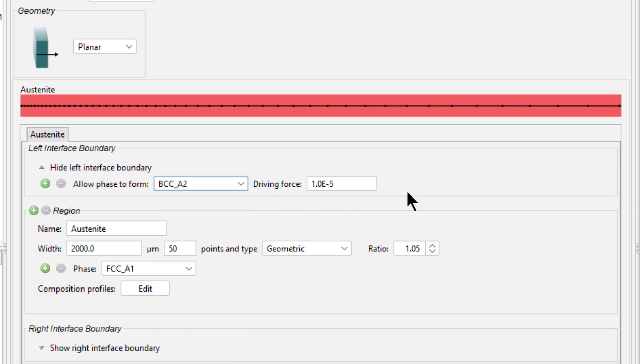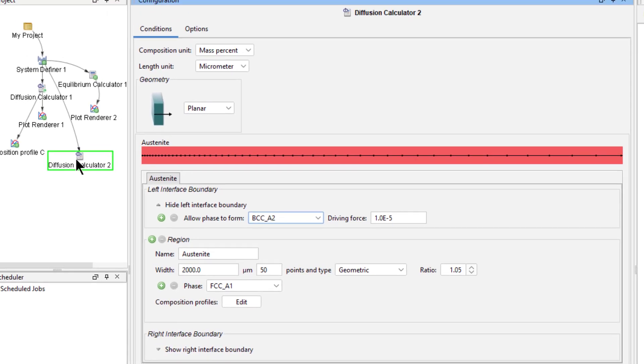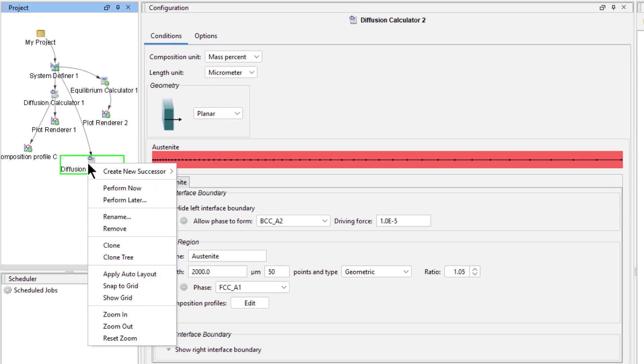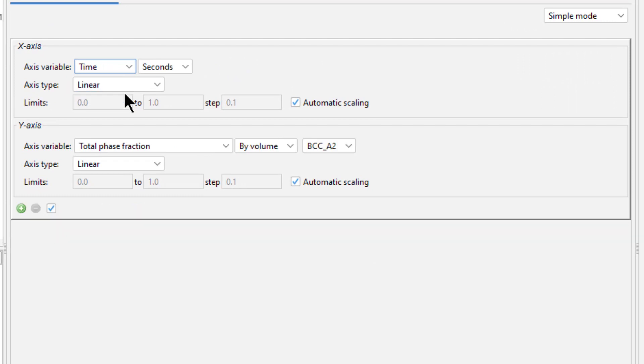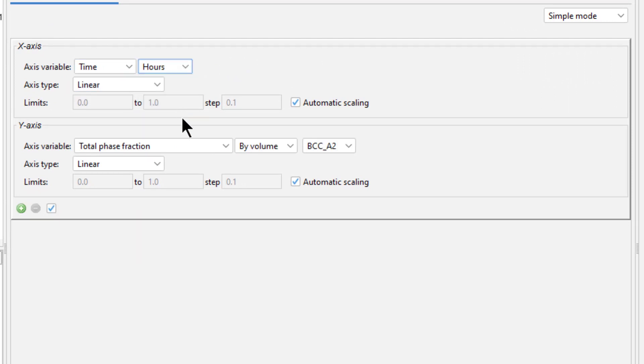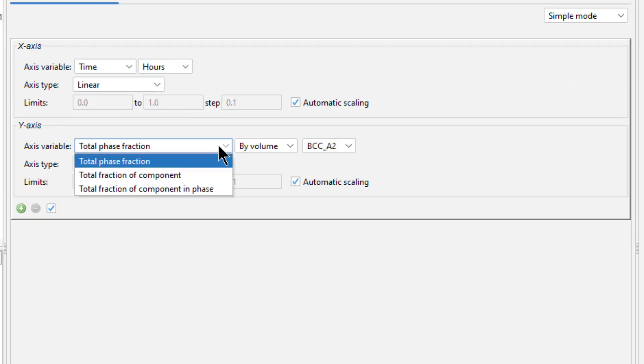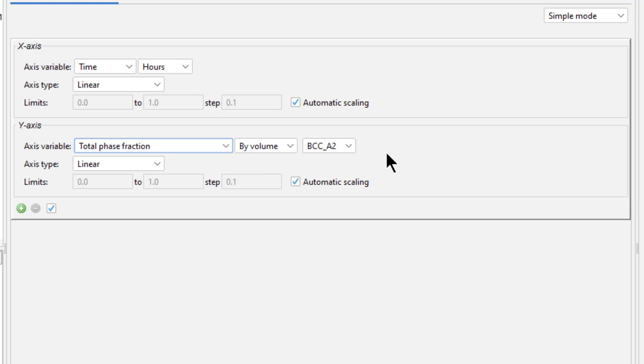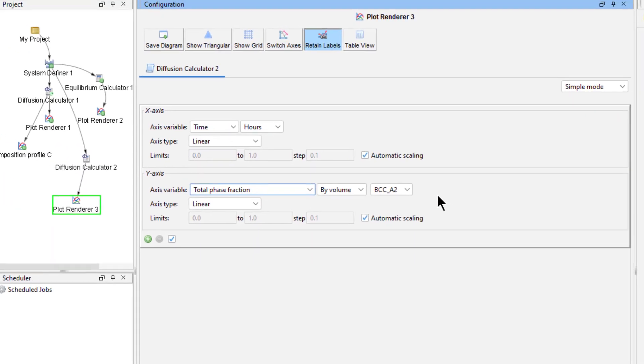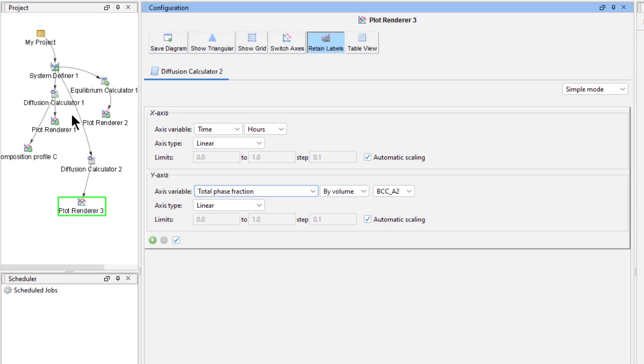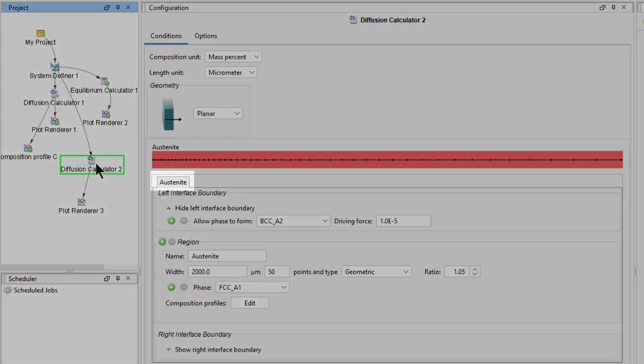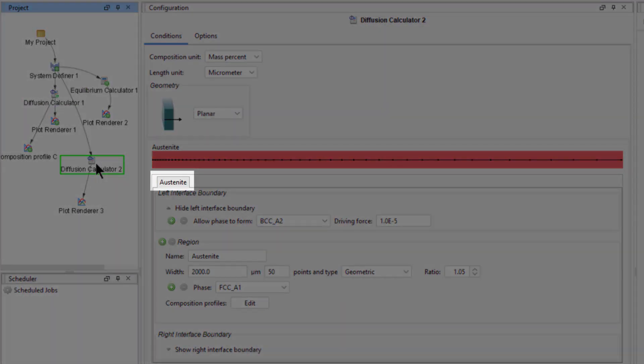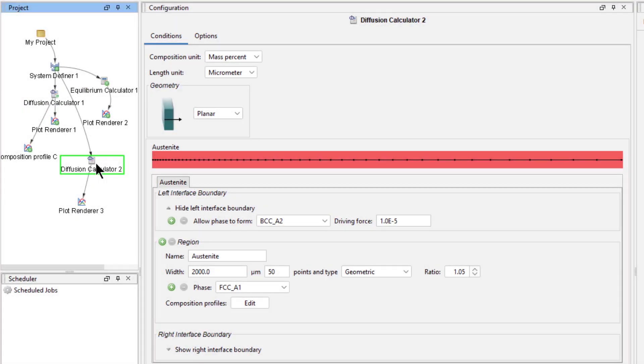Select Show Left Interface Boundary and select the BCC A2 phase. Leave the driving force as it is. This means that the simulation will start with austenite only, which is the phase FCC. Then Ferrite, which is the phase BCC, will form when the driving force for this phase exceeds 1e to the negative 5. In the first method, we entered both regions, but in this method, we only enter one region and ask the simulation to create the second region once it becomes stable.